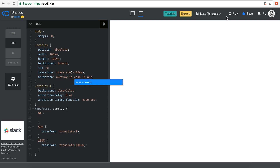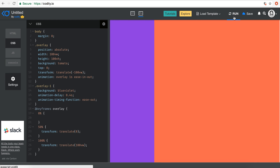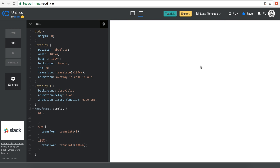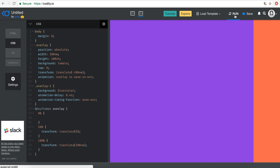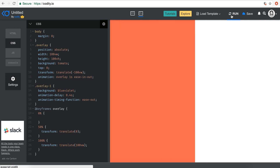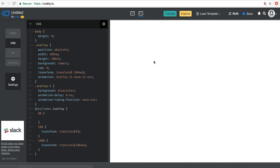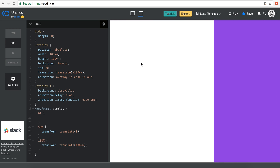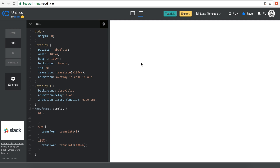So we have this cool transition overlay effect that reveals whatever is underneath it. I hope you enjoyed this tip — stay tuned, subscribe to the channel, and have a great day and night.